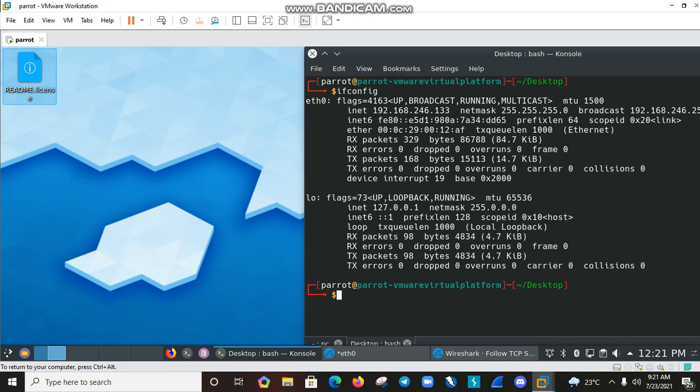If we want to send traffic in encrypted form, we can use socat or ncat instead of plain netcat.